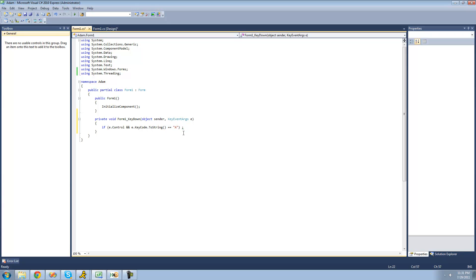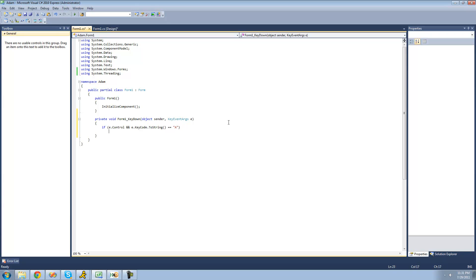And obviously if you wanted to check to see if they press like app or something else like that, you could just put like app in here instead of A. So if the user presses A, we're just going to have a message box be shown saying Adam.